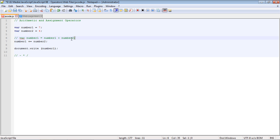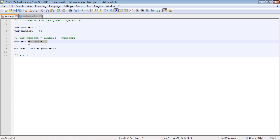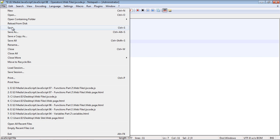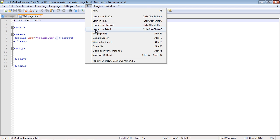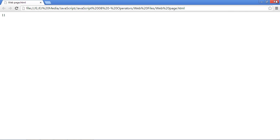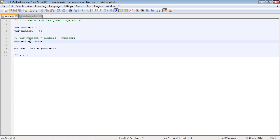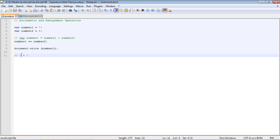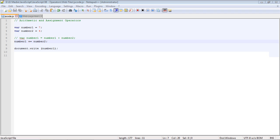This is a shorter way to assign the value using the compound operator — it does the same thing as the longer statement. Let's save and run this and we should get the same result of 11. With the compound operator you can also use subtraction, multiplication, and division.